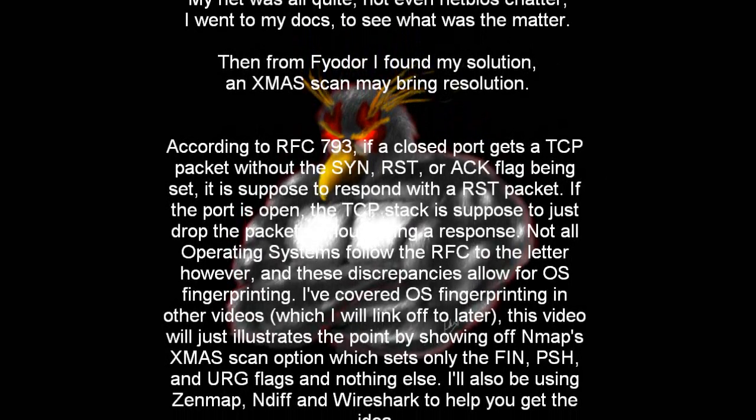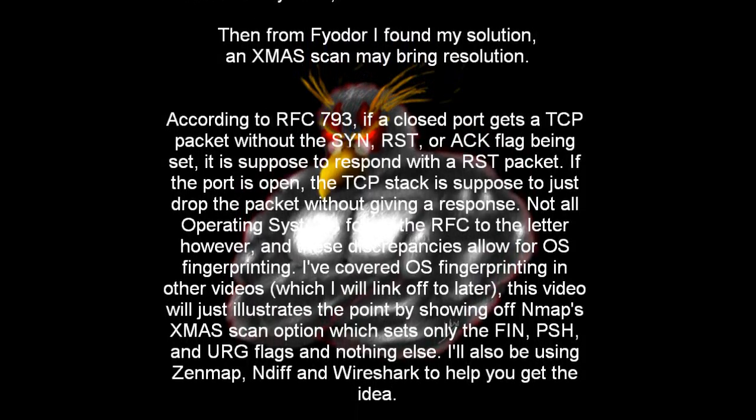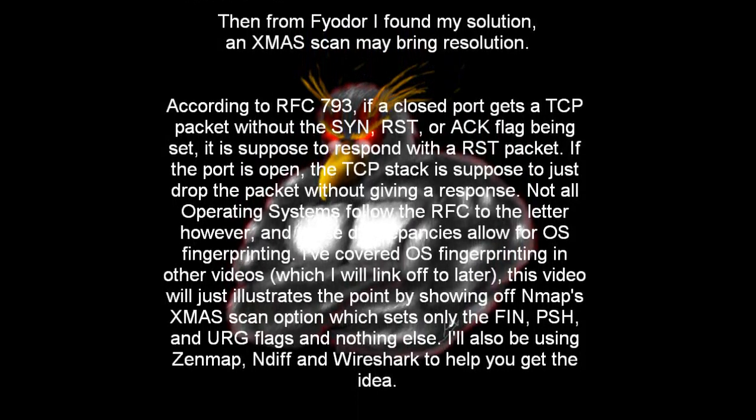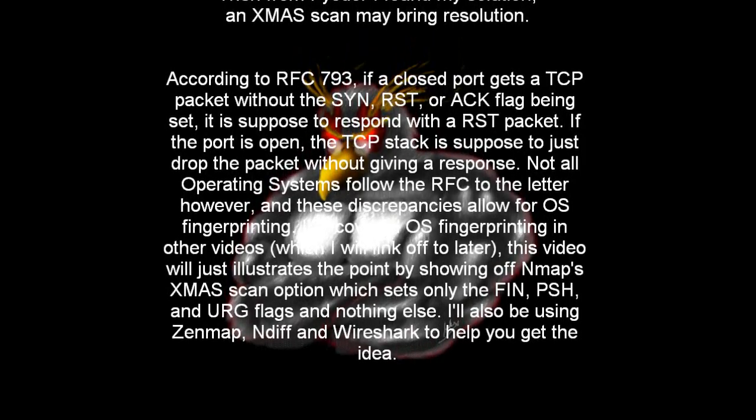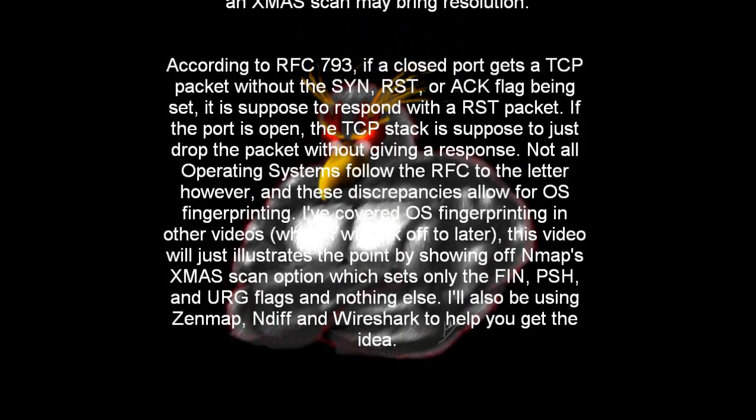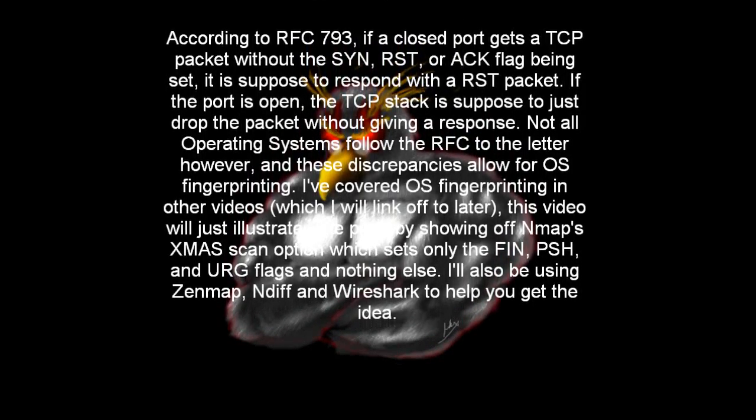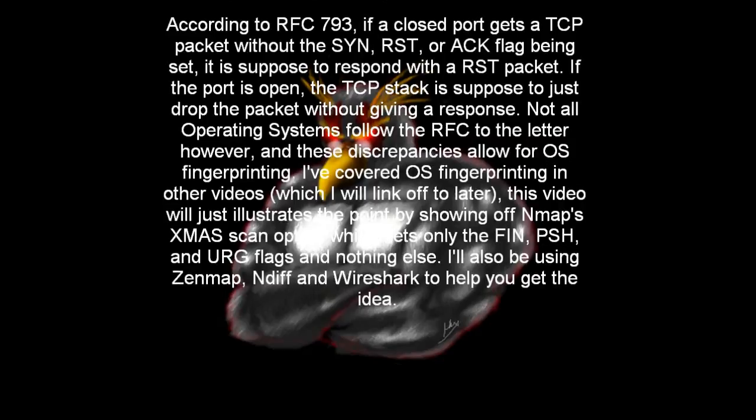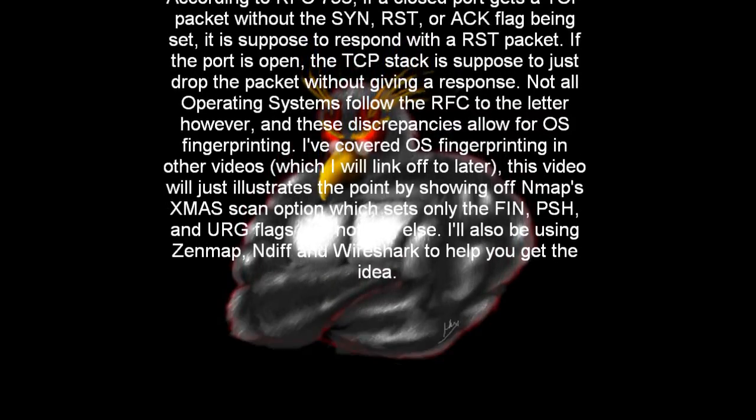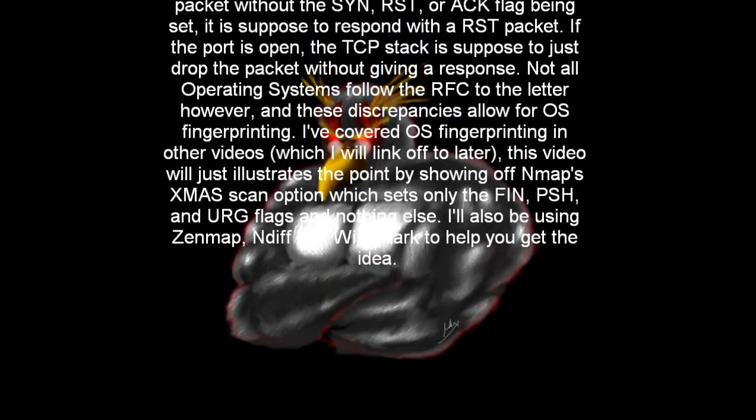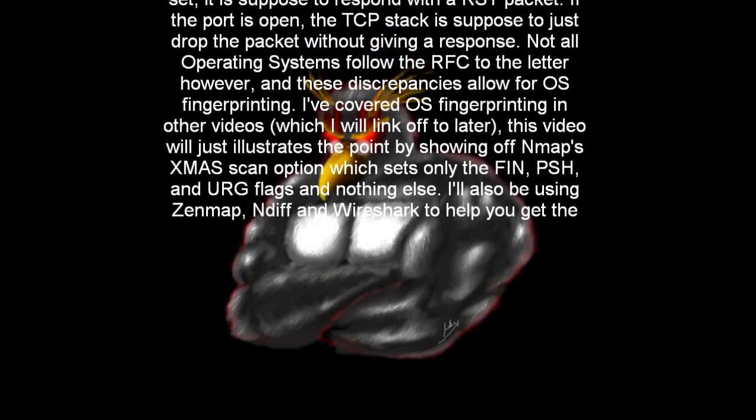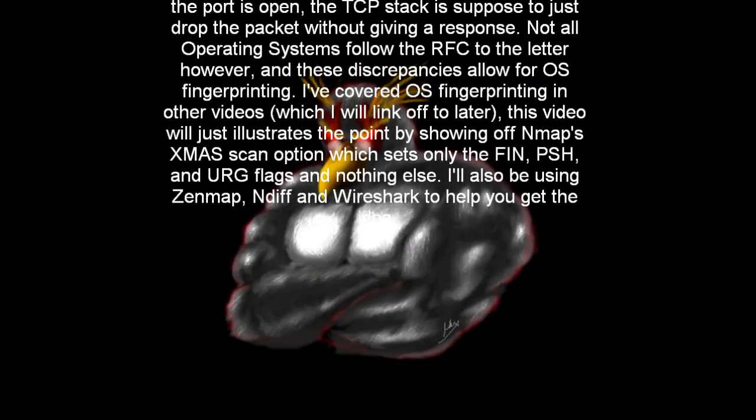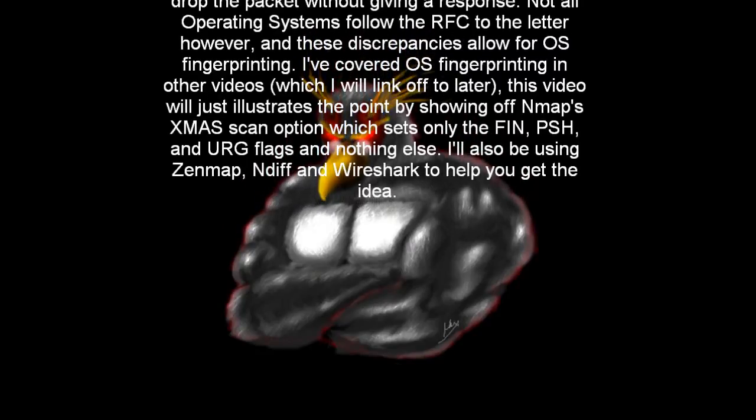However, if the port is open, the TCP stack is supposed to just drop the packet without giving a response. Not all operating systems follow the RFC to the letter however, and these discrepancies allow for OS fingerprinting. I've covered OS fingerprinting in other videos before, which I'll link off to later.